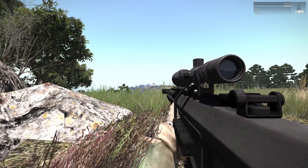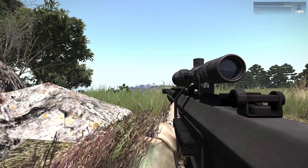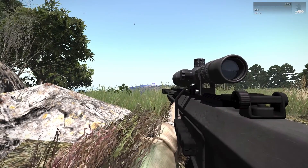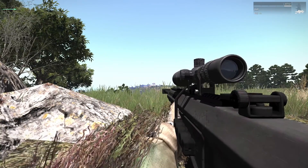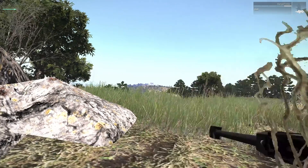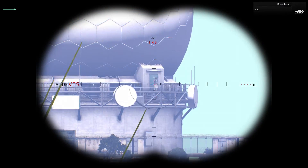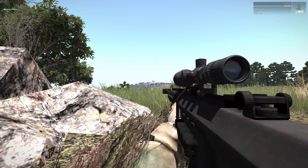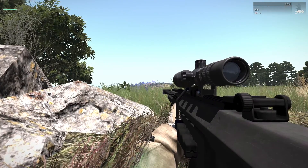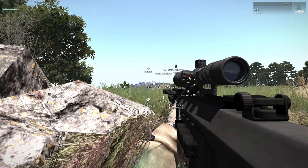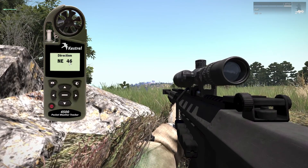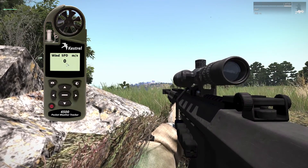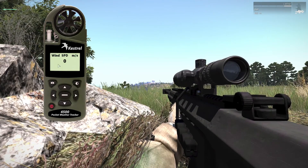It is time to enter data about our target in the ballistic calculator. I suggest you take notes somewhere to make this easier for you. Press SHIFT and K to see the direction of the wind. Grab your range finder, aim at the target, and press TAB to find the range. Open the weather tracker to get the direction of fire. You also need to calculate the wind speed.